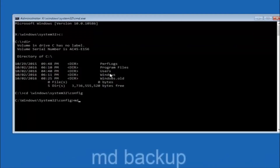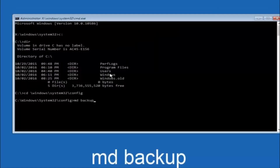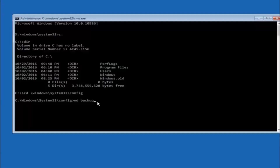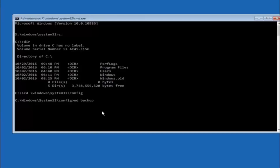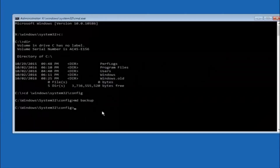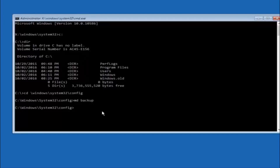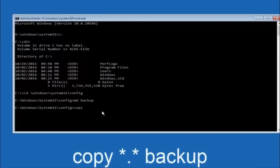Now type MD space backup and hit Enter to create a backup folder — you can name it whatever you want, such as backup1 if a backup folder already exists. Then type COPY space star dot star space backup and hit Enter. This copies the config files into your backup folder.